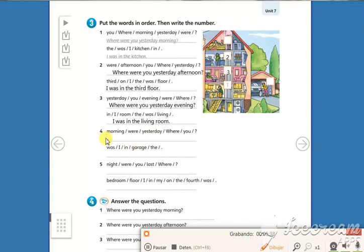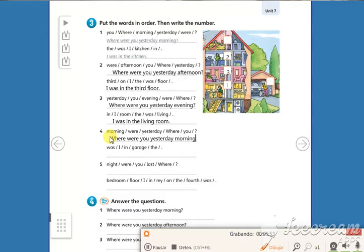Number four: Where were you yesterday morning? I was in the garage. Garage is number four.